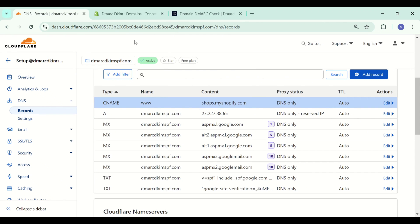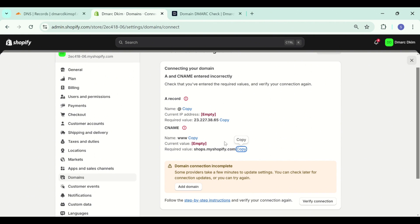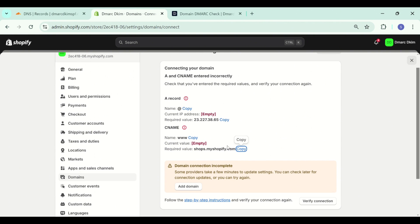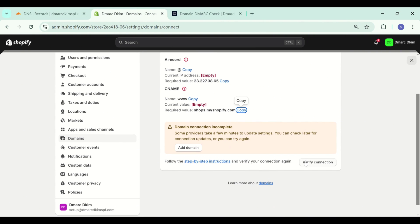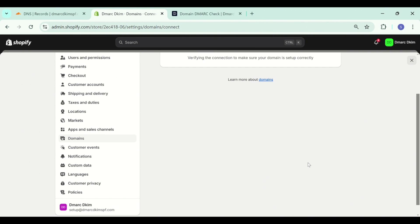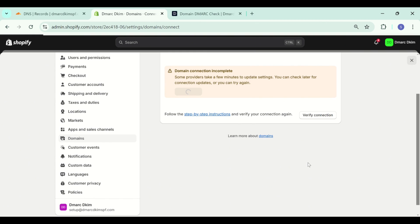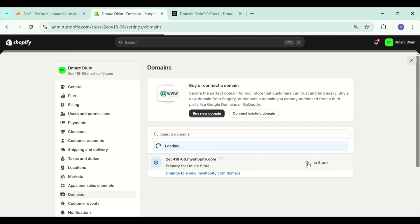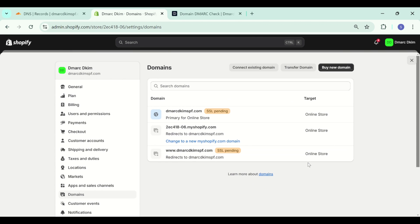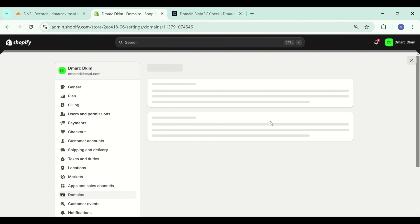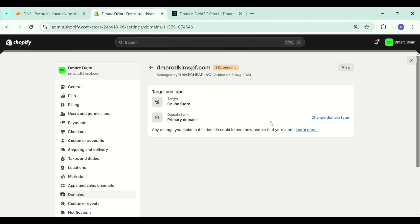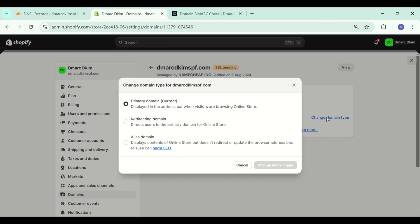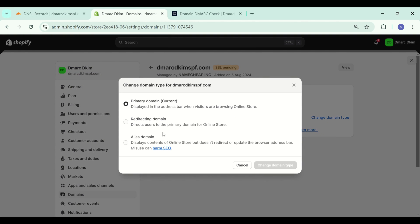Once you have added both records, go back to Shopify and click verify connection. Now your domain is connected to Shopify and you can also select the domain type from here. Click on change domain type and you can select any type from here.